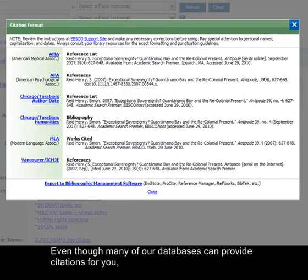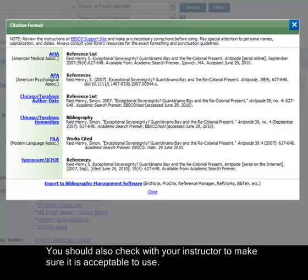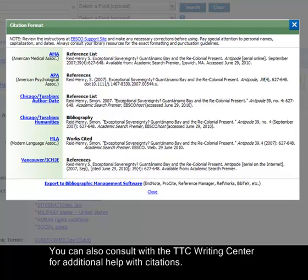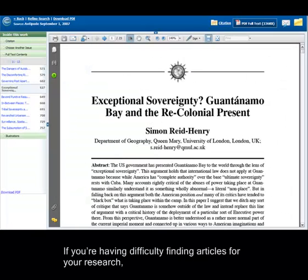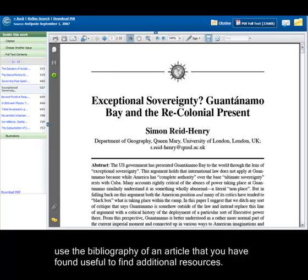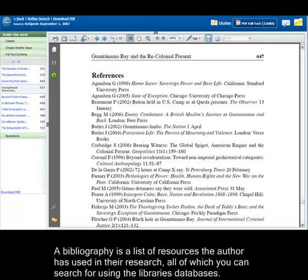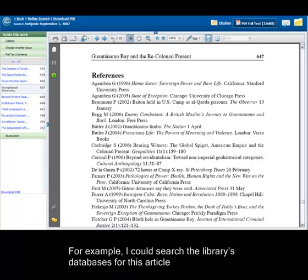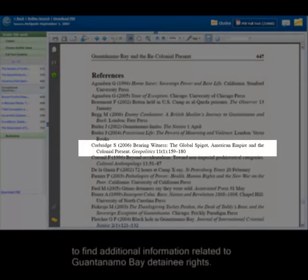Even though many of our databases can provide citations for you, you should always check the citation to make sure it is in the correct format. You should also check with your instructor to make sure it is acceptable to use. You can also consult with the TTC Writing Center for additional help with citations. If you are having difficulty finding articles for your research, use the bibliography of an article that you have found useful to find additional resources. A bibliography is a list of resources the author has used in their research, all of which you can search for using the library's databases. For example, I could search the library's databases for a related article to find additional information on Guantanamo Bay detainee rights.